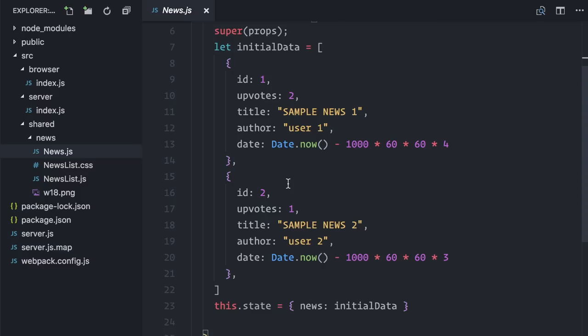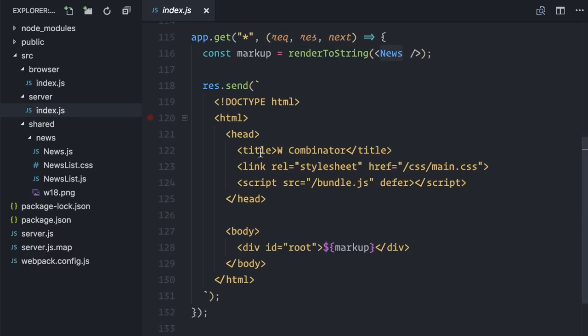On a regular React application we would usually do data fetching on componentDidMount. But componentDidMount only runs on the browser. And because I'm doing server-side rendering, I want to fetch the data on the server itself, to send the page completely pre-rendered with all the news.